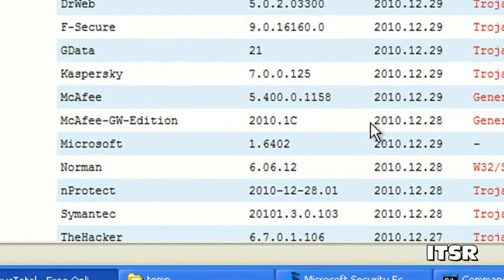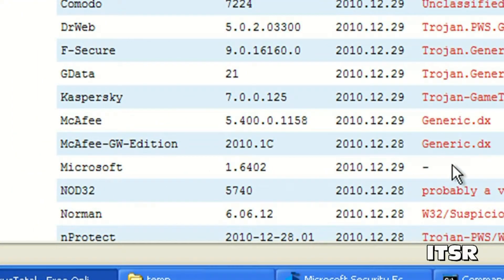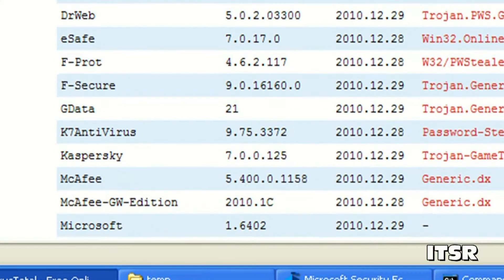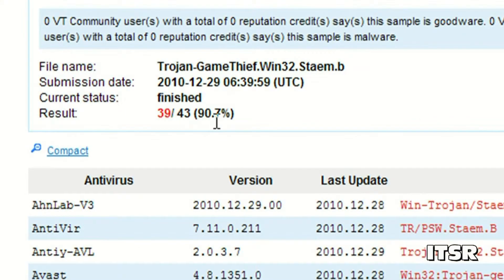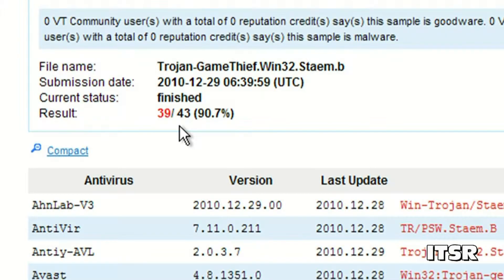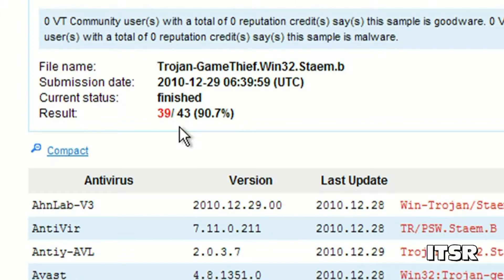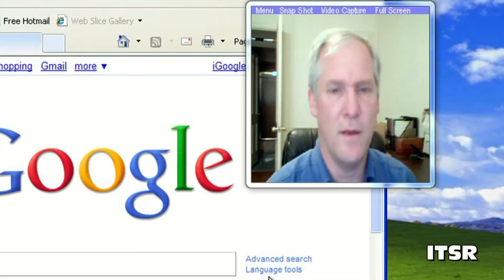So in fact here's Microsoft. There you can see Microsoft does not determine that that is a virus. 30.7% of the programs that it used to determine whether or not that was a virus file came back with the decision that yes that is in fact a virus file.